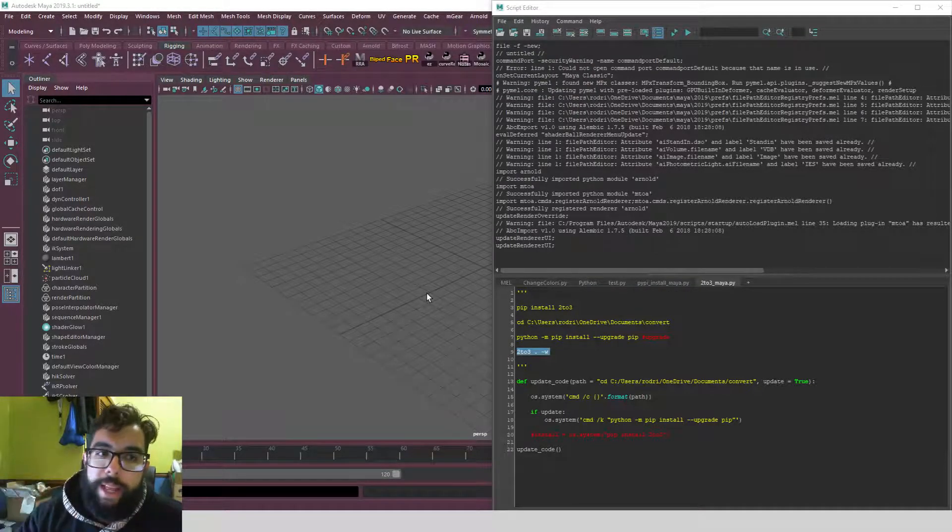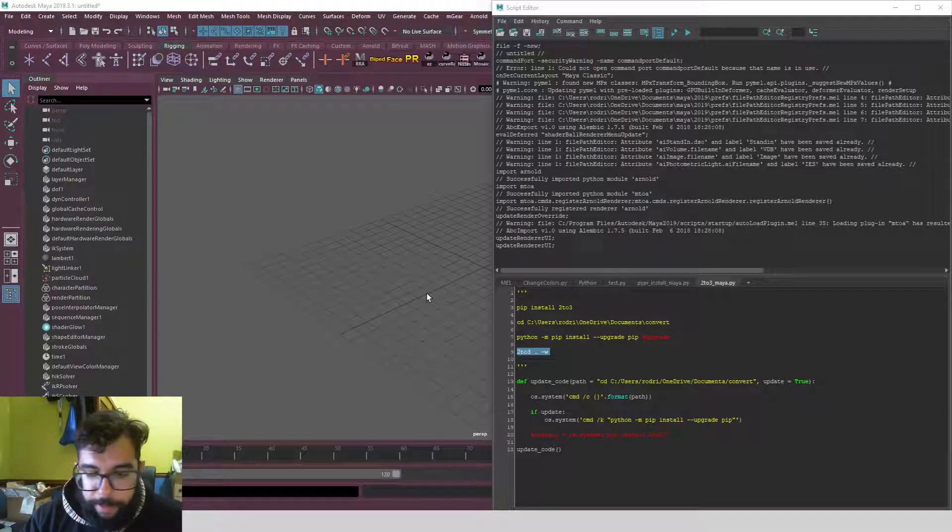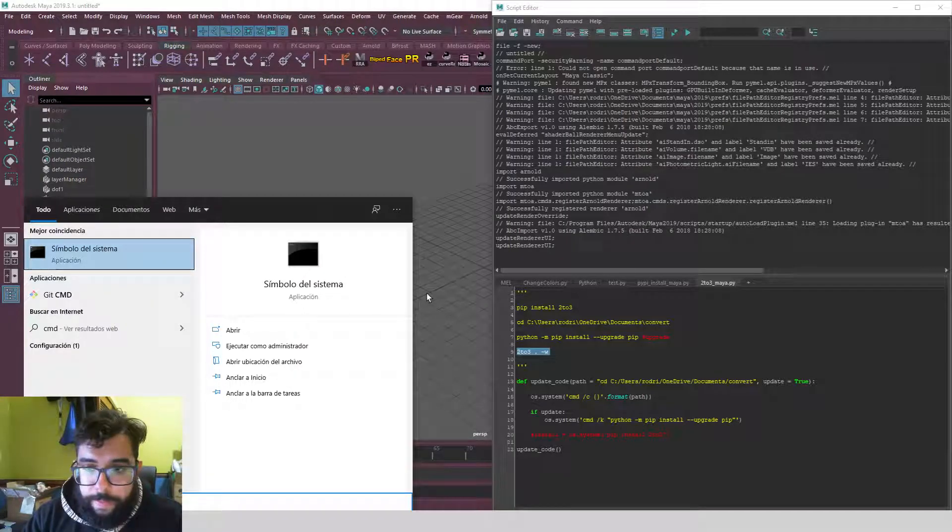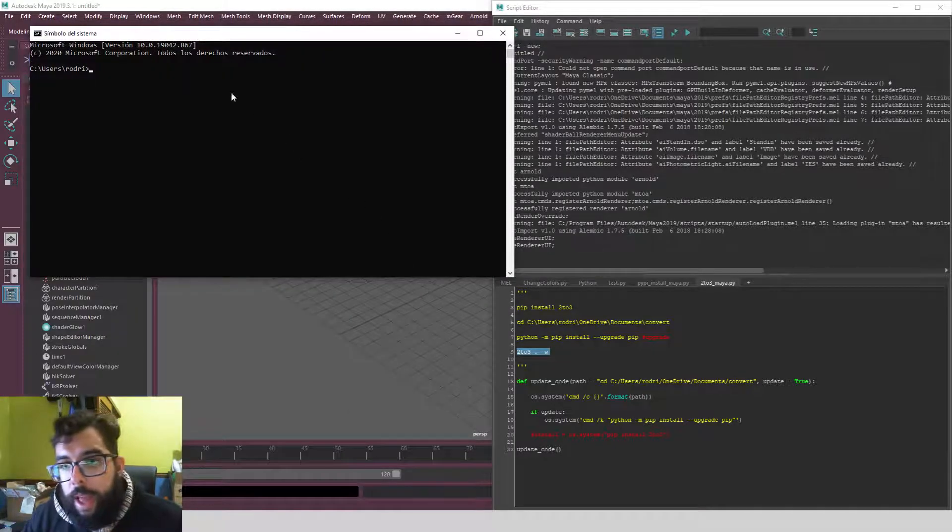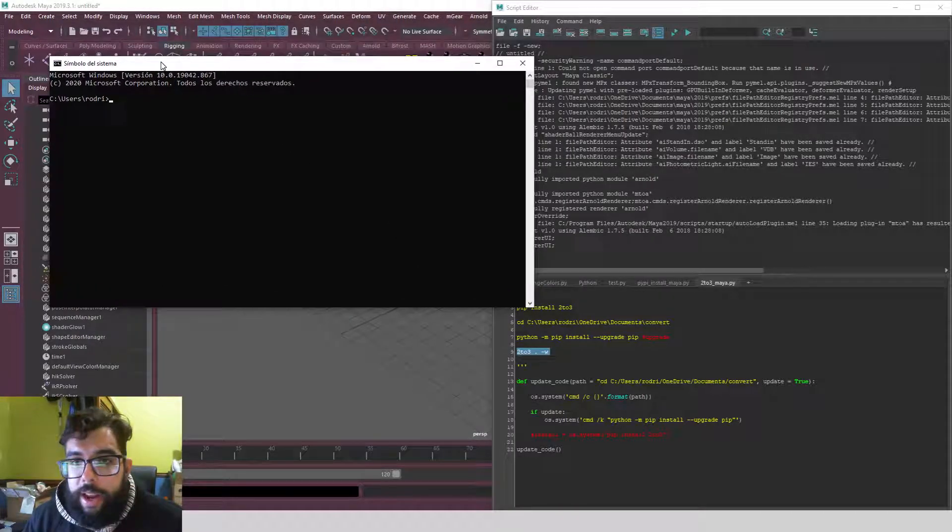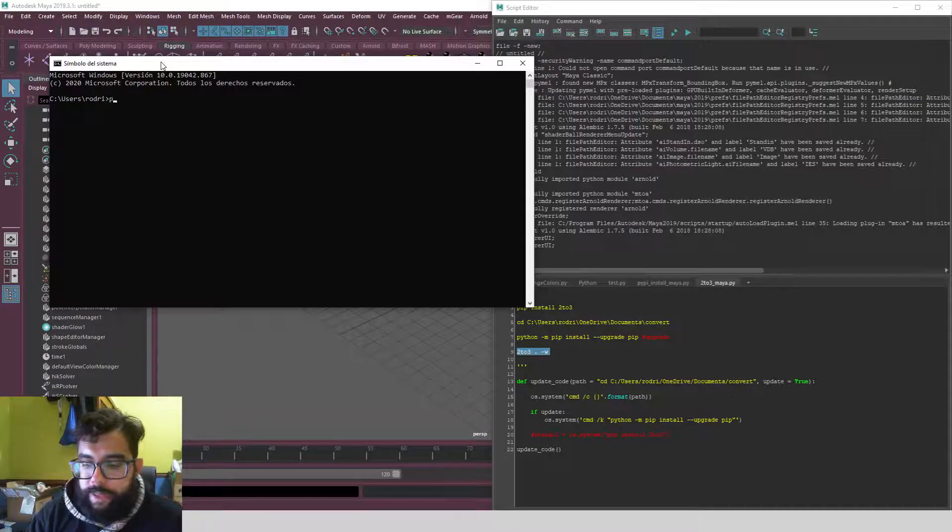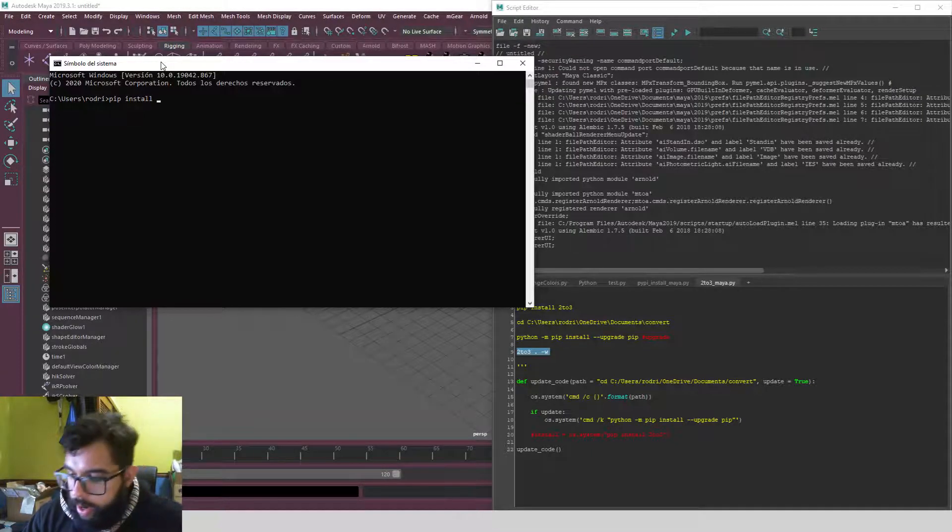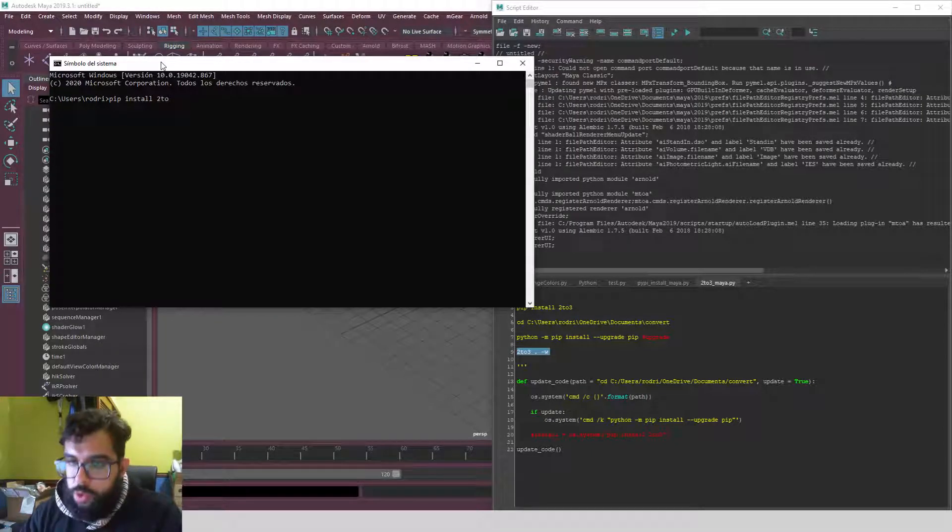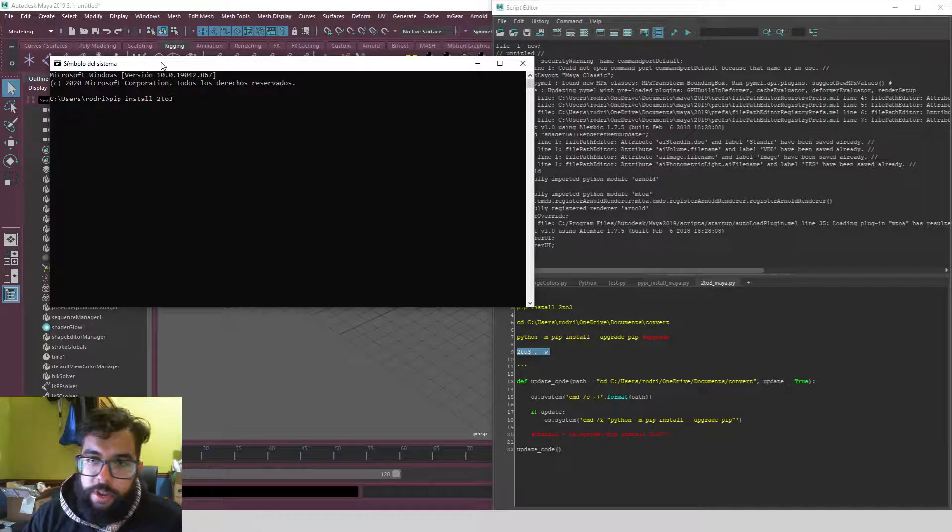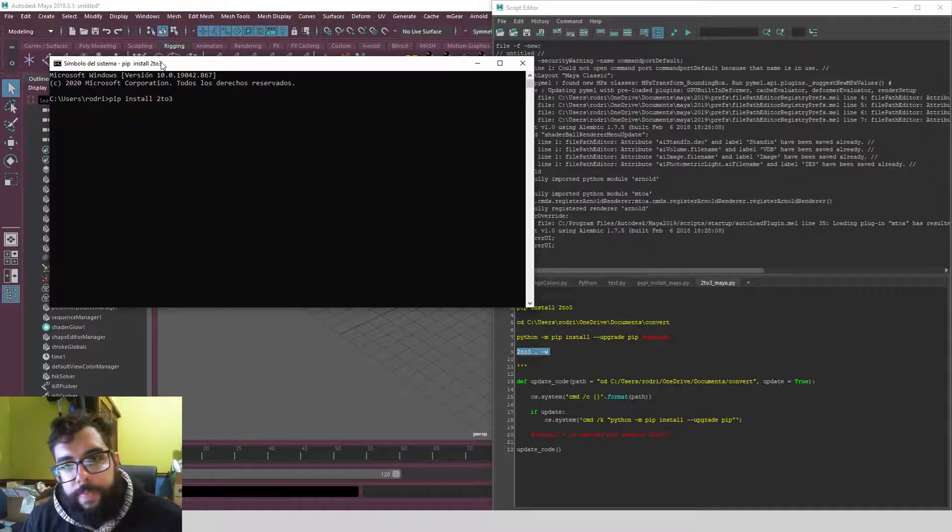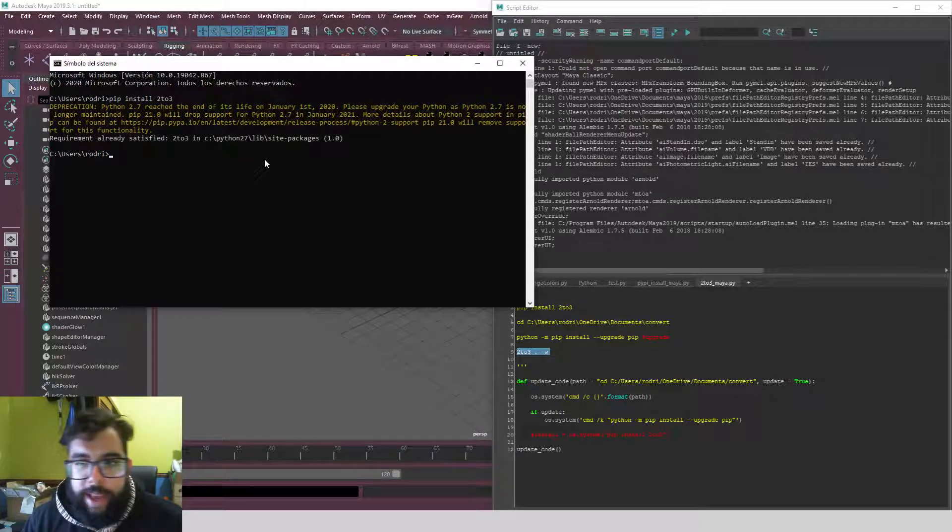Then you go to the command prompt and in here we need to pip install what is called 2to3. Just write 'pip install 2to3' then it will install it for you. I already have it, so this is it.